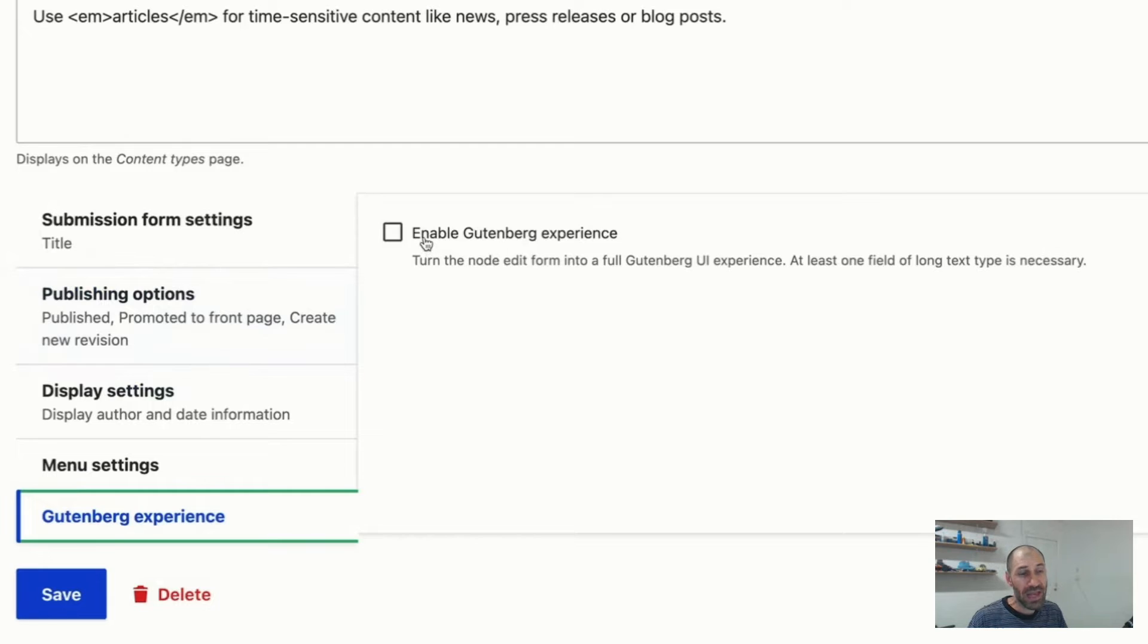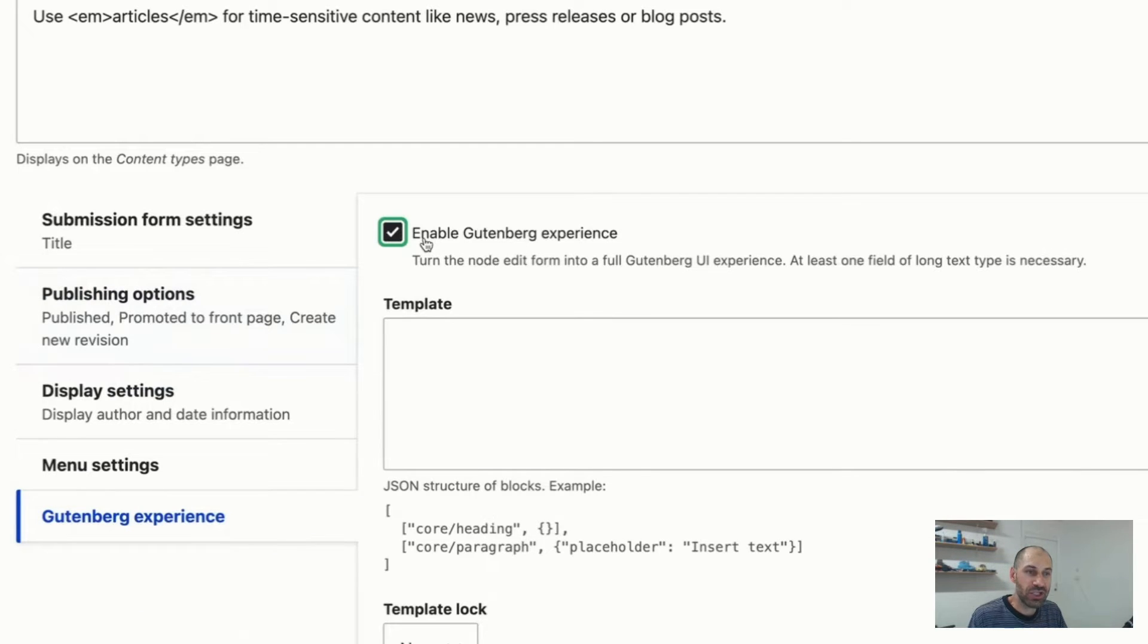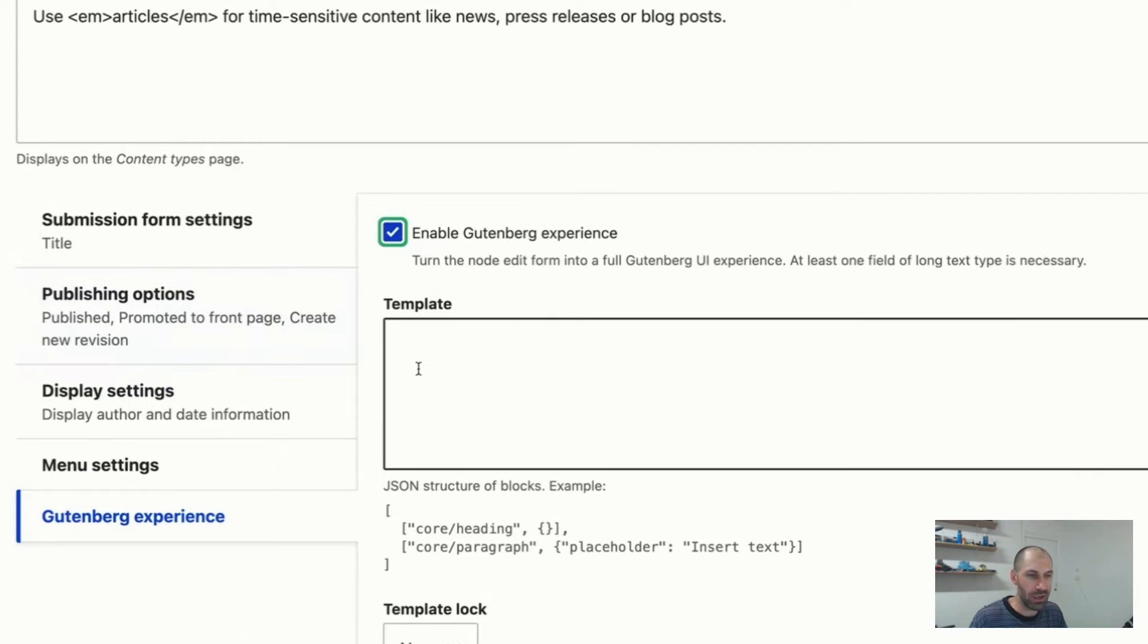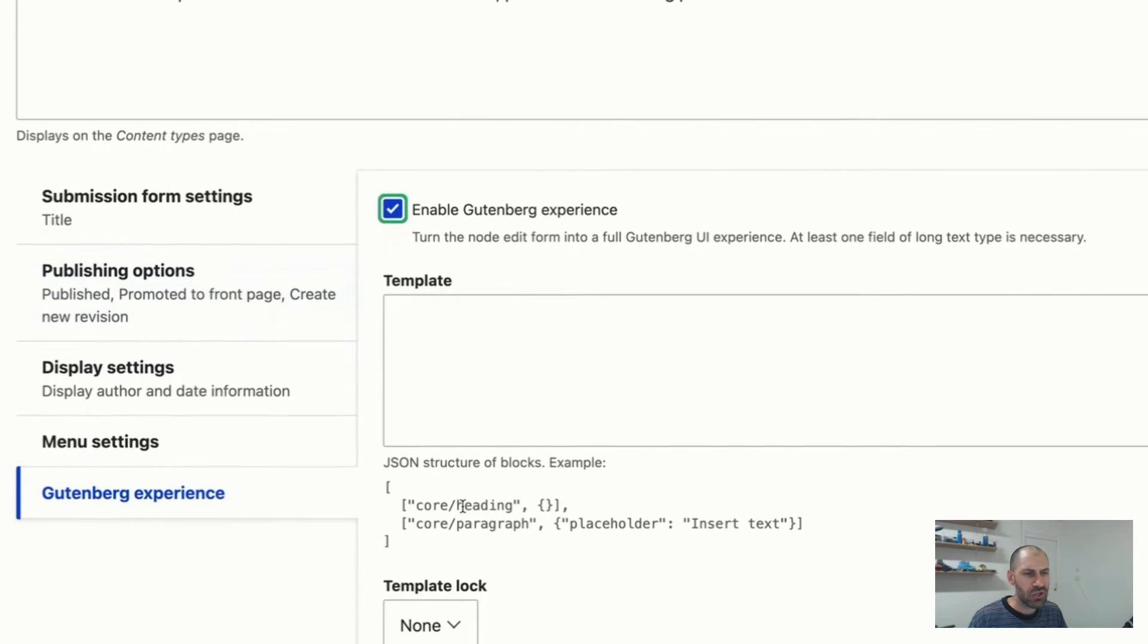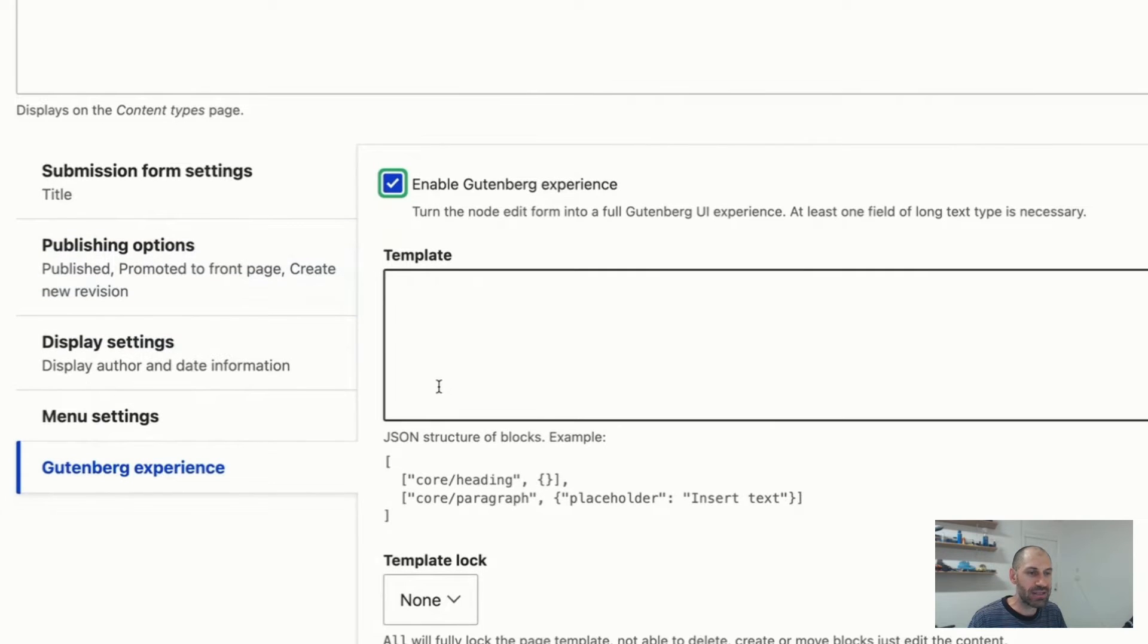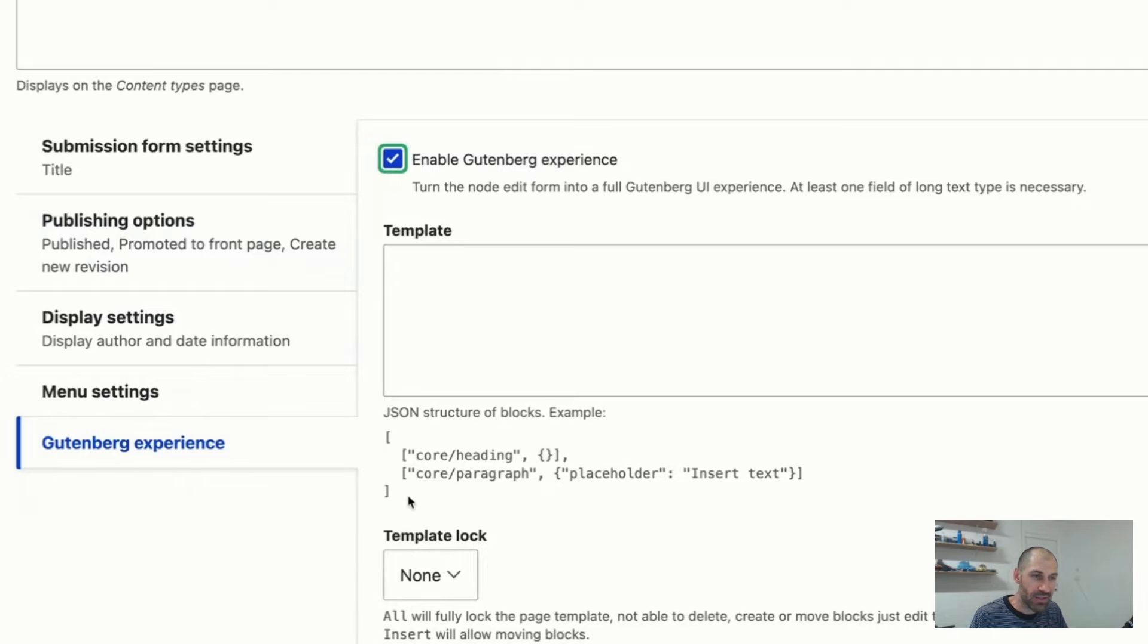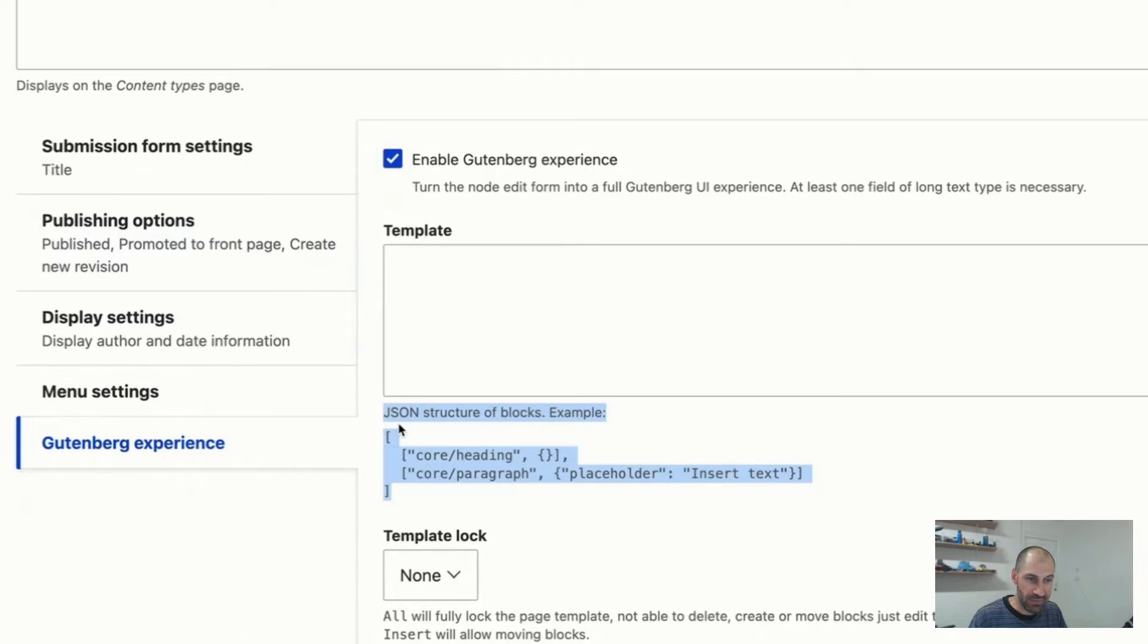Then to enable it, all you need to do is simply check enable Gutenberg experience. Now, you can just save the form and be done with it, but let me just show you a few options here. From the template section, you can modify a few editor specific things. This is more advanced stuff here. But the section that I'm most interested in,